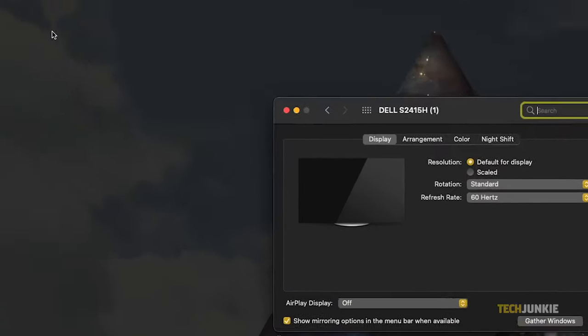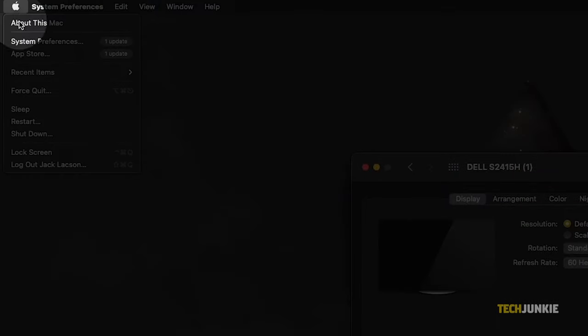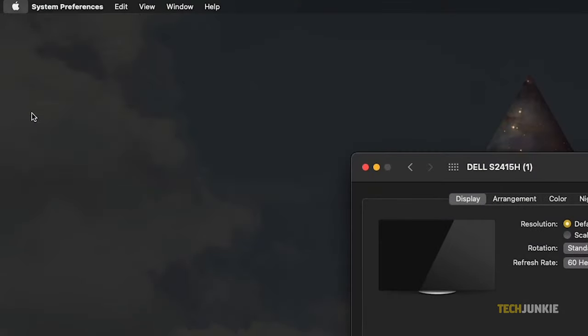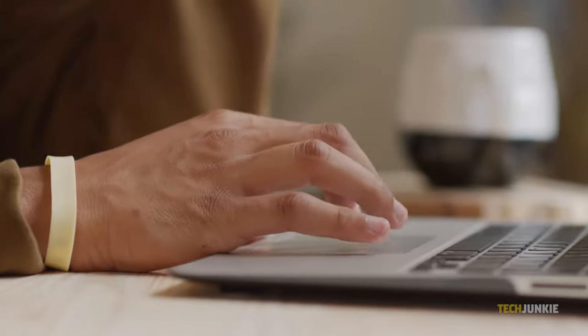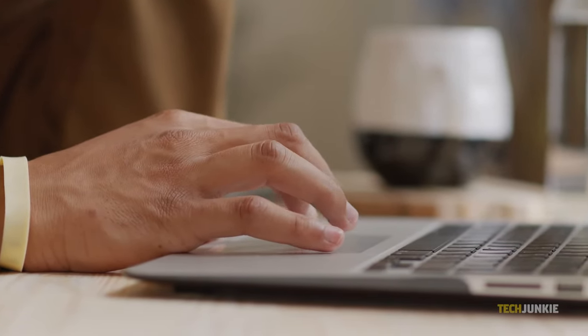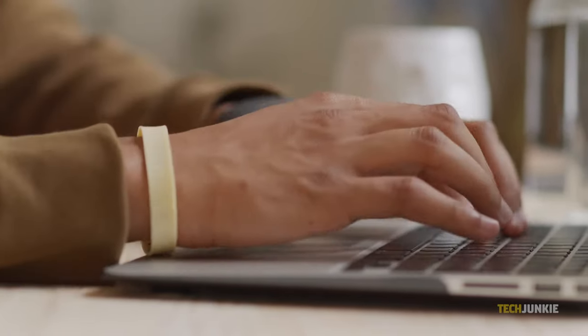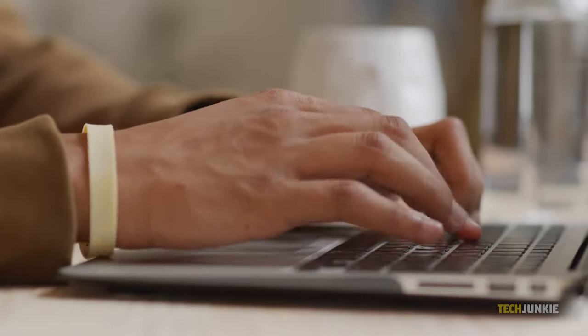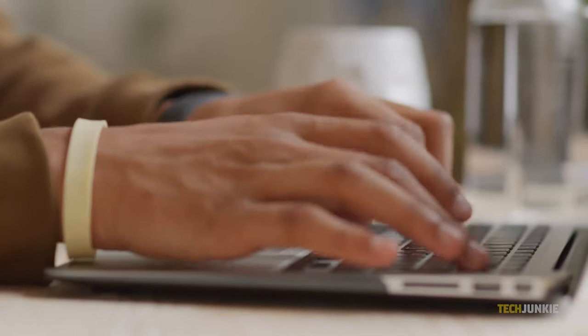If that doesn't work, then you can try putting your Mac into sleep mode. After a few seconds, press any key on your keyboard or click on the trackpad to wake up your Mac. Your Mac will now be able to detect your external monitor.